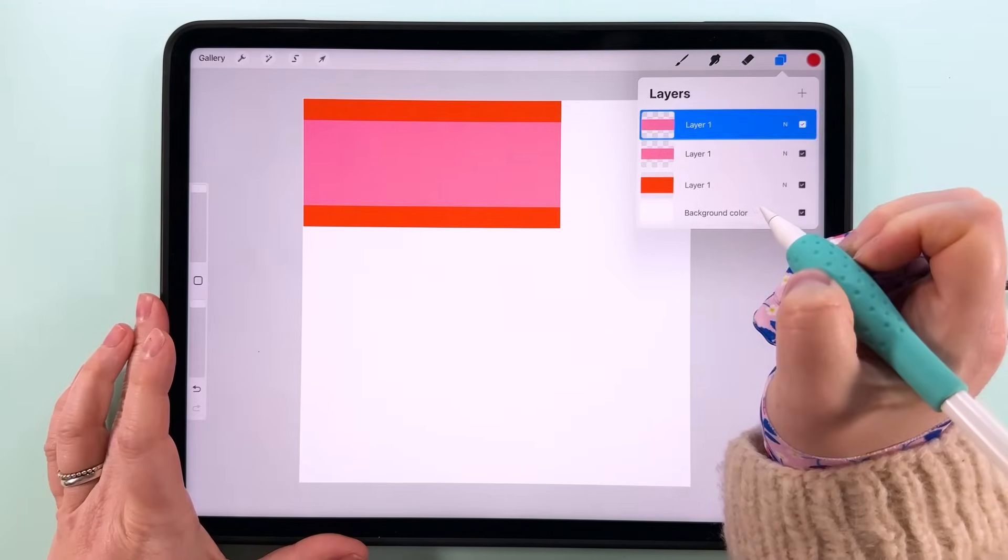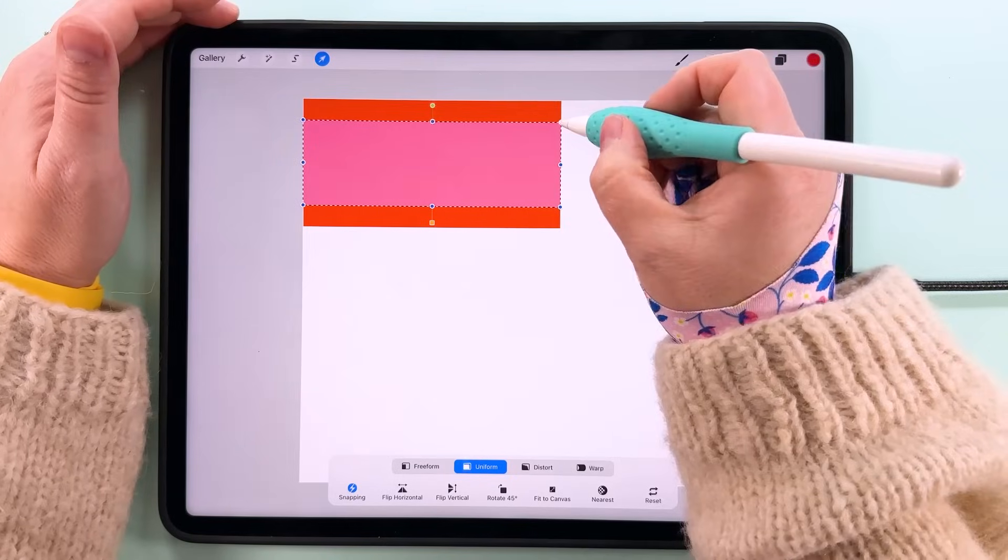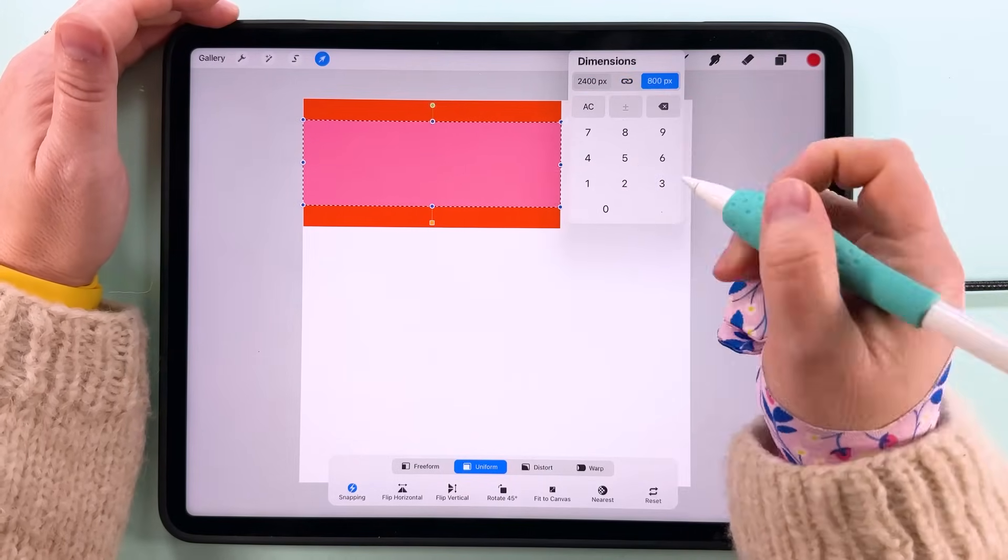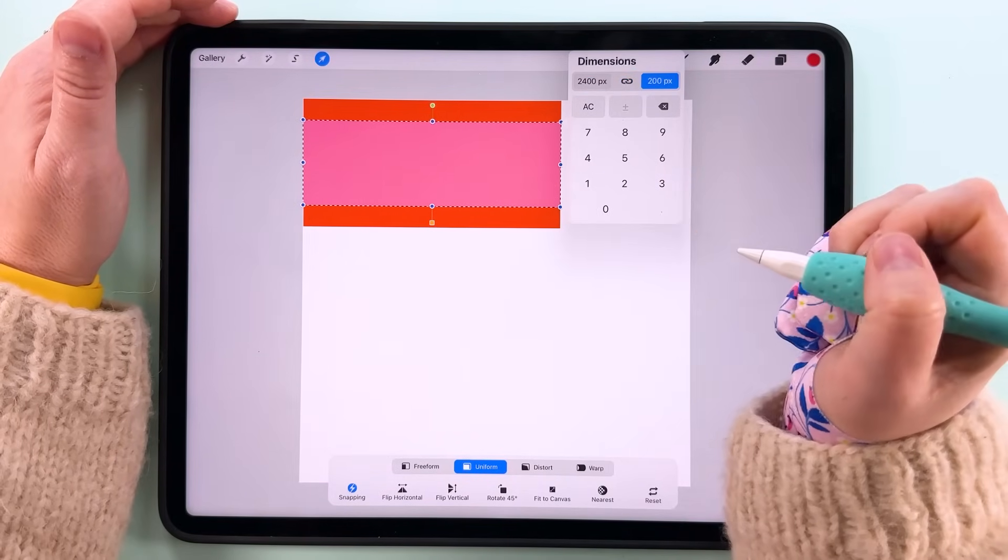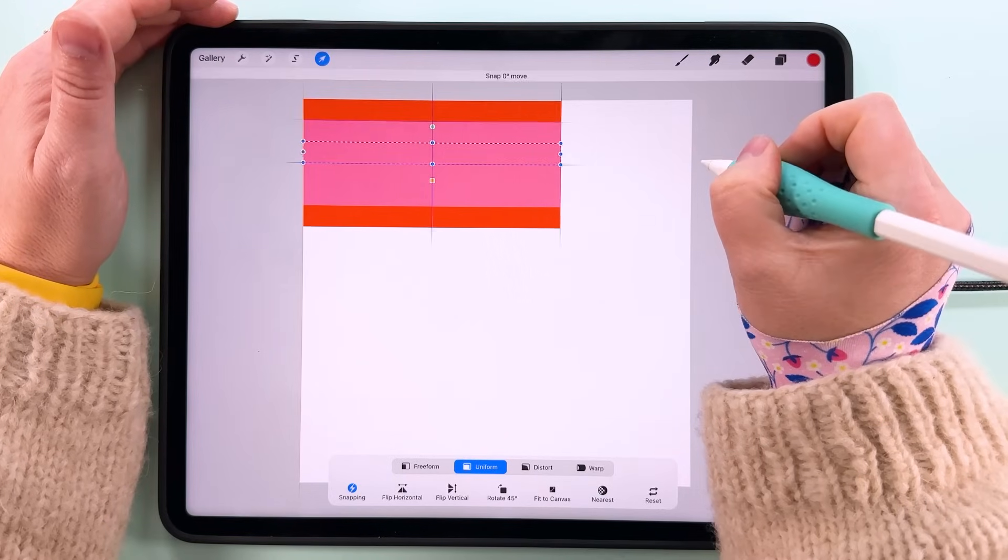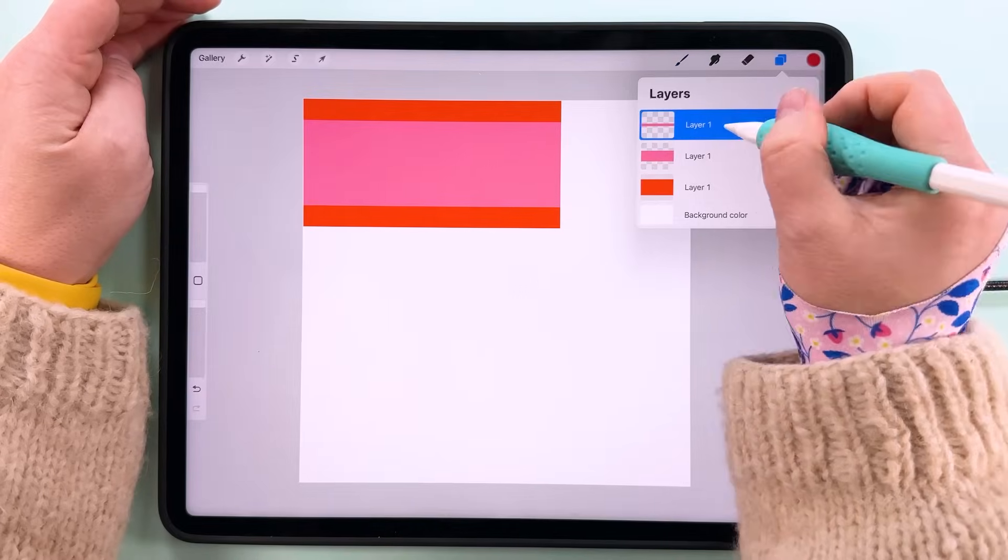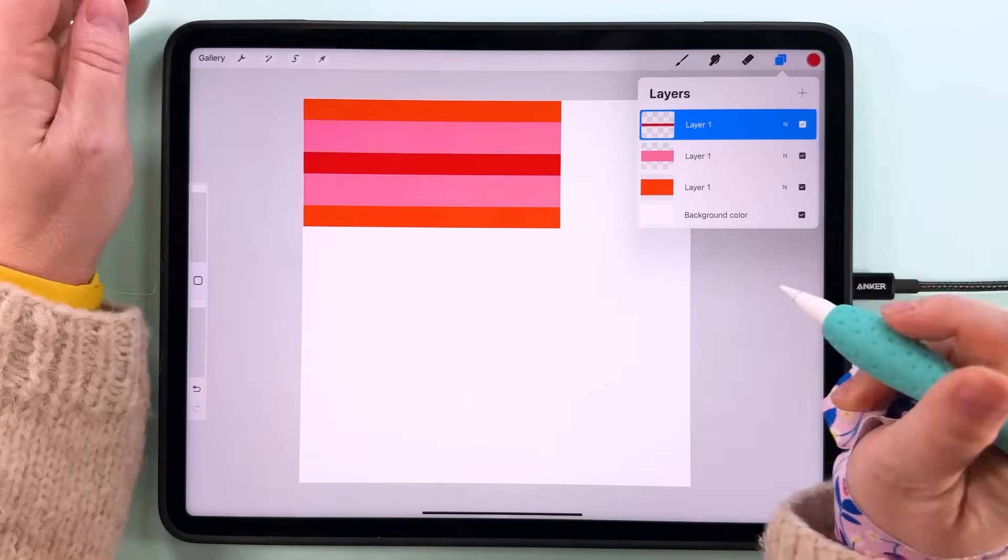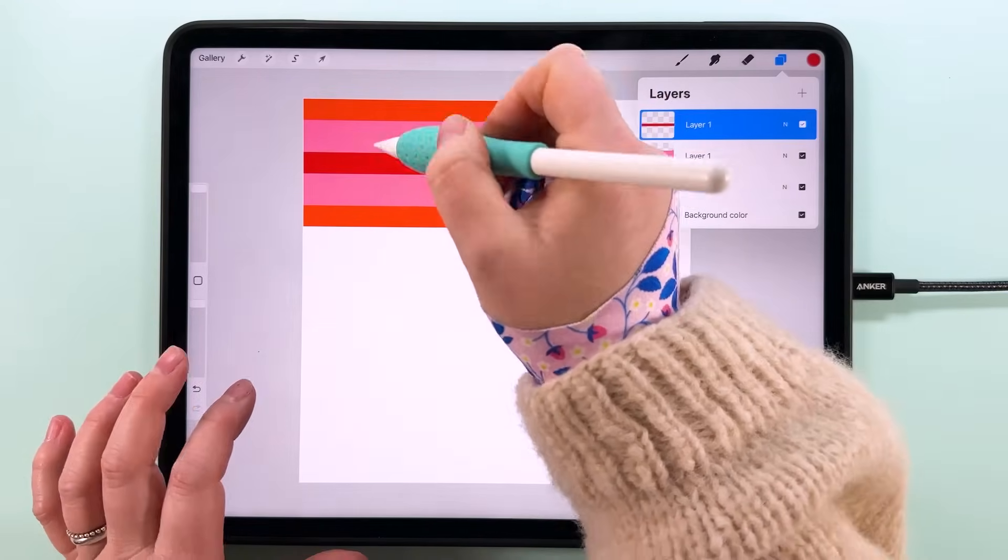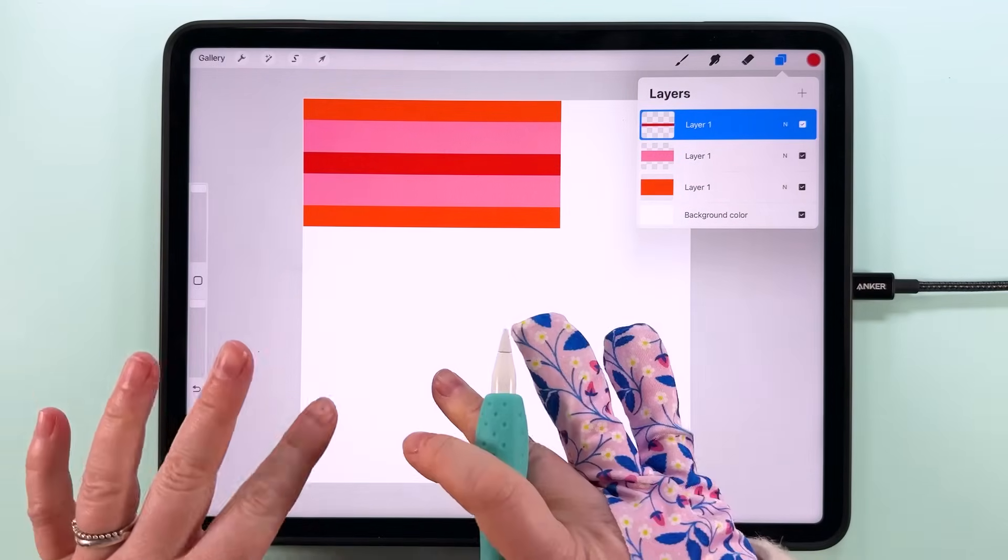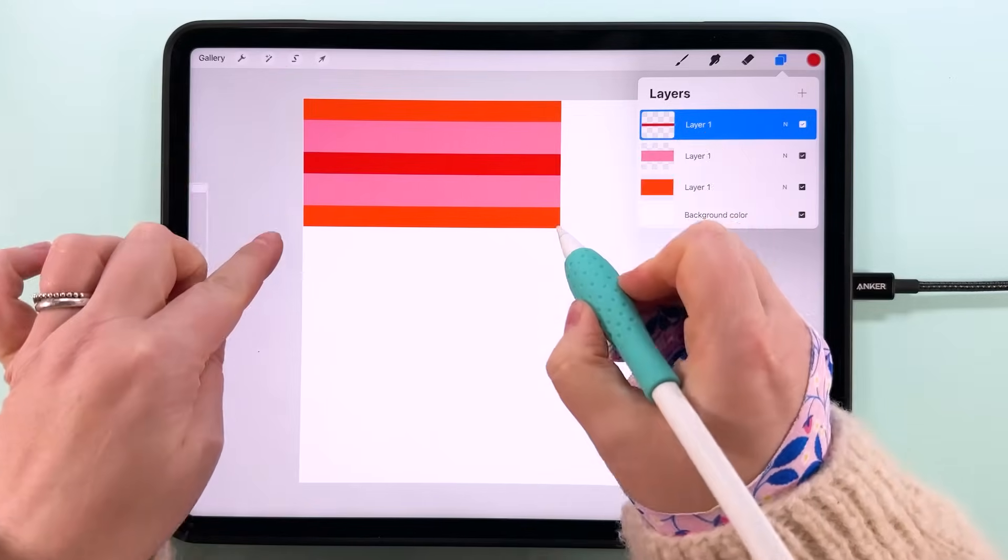Then we're going to duplicate this top one again, tap transform. I'm going to tap on this node, unlink the ratio again, and this time I'm going to change the height to 200 pixels I think for this one, and then center that on there. I'm going to fill it with this red color.